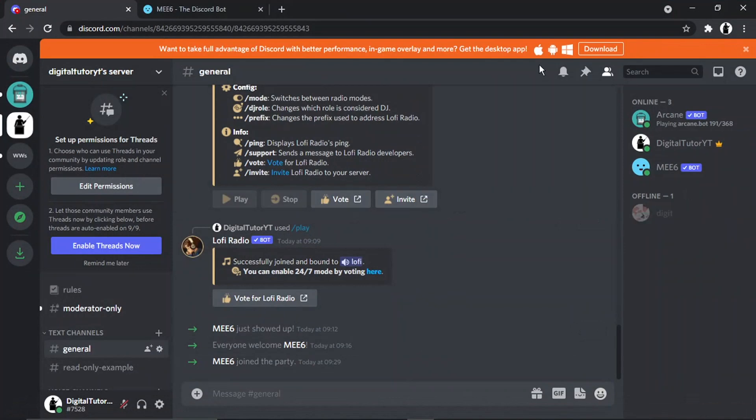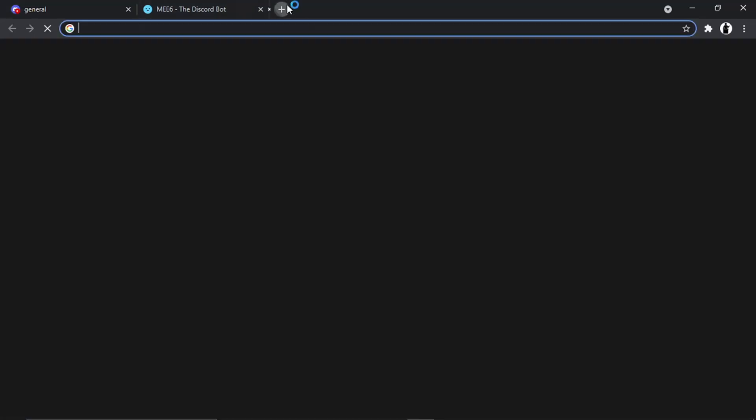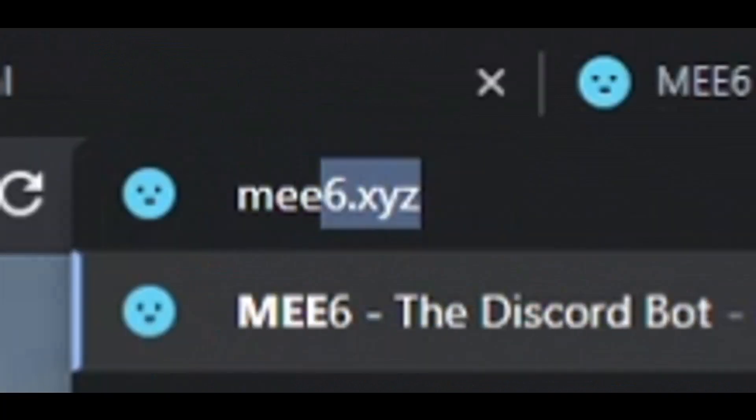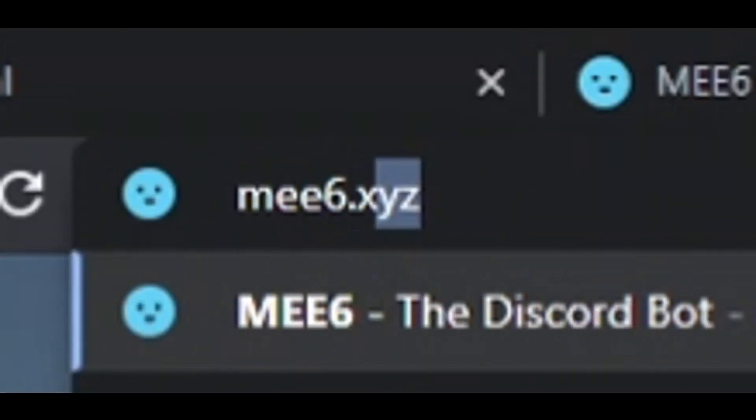You can see I'm currently logged into my Discord and on my server I've got a bot here. But if you don't have that, all you need to do is open up a new tab and come across to MEE6.xyz.